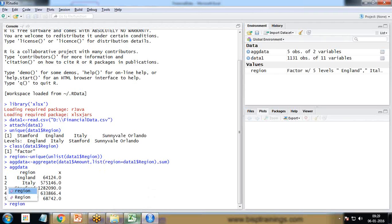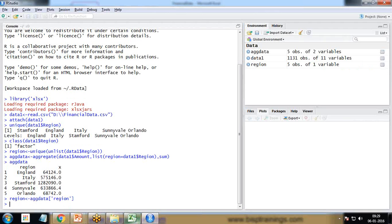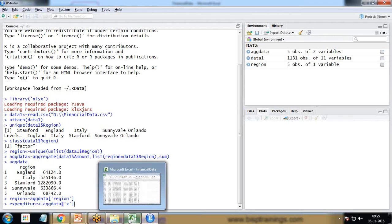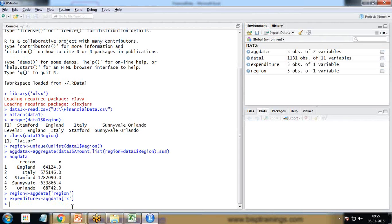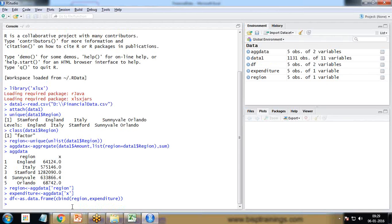I then create a 'region' variable storing the region values from the aggregate data, and an 'expenditure' variable storing the X values from agg_data. These will be our X and Y coordinate elements. Then I create a data frame 'df' using as.data.frame(cbind(region, expenditure)), which combines both variables into a structured data frame.